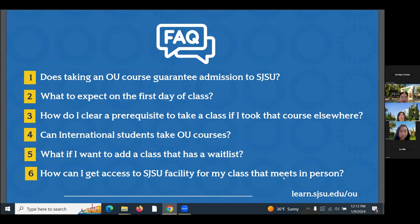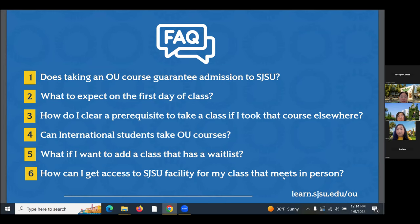Moving into frequently asked questions about Open University. The first question: does taking an OU course guarantee admission to SJSU? The answer is no. Although students use Open University to clear prerequisites and prepare for admission or readmission, it cannot guarantee admission to SJSU.